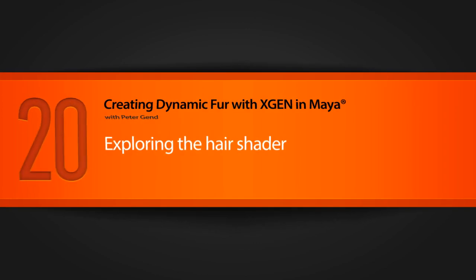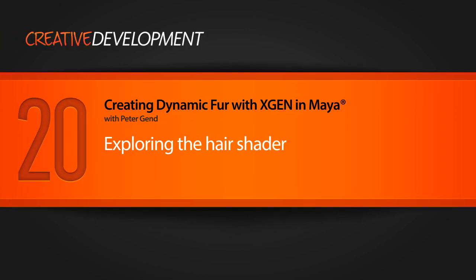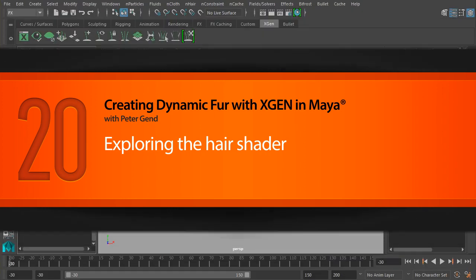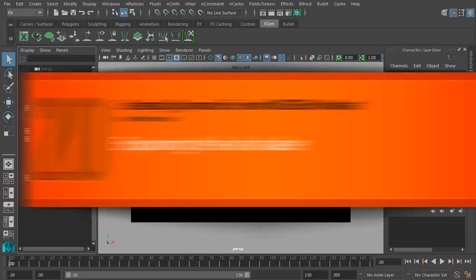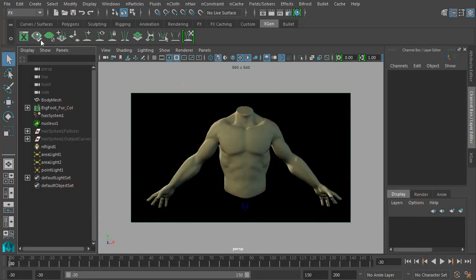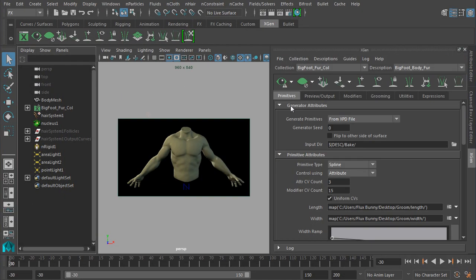Alright, we're here now in lesson 20, and we're going to take a look at the XGen hair shader. Let me quickly bring up my XGen menu here just so we can preview something in the viewport.